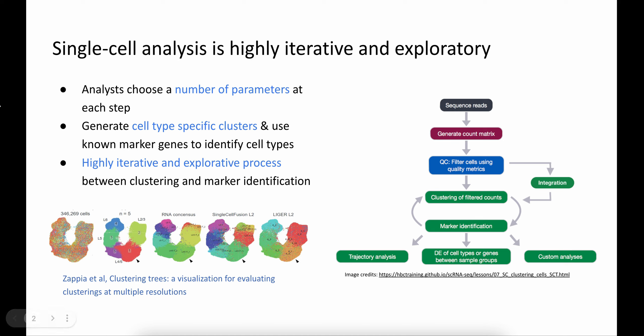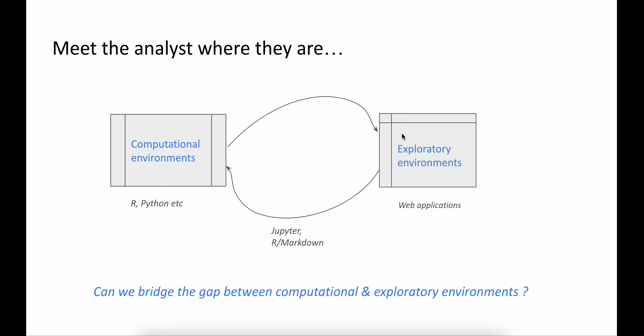When analysts usually perform this analysis, they are working in two different environments: computational environments like R or Bioconductor for processing data, analyzing data, and exploratory environments like web applications for visualizing the results of the analysis.